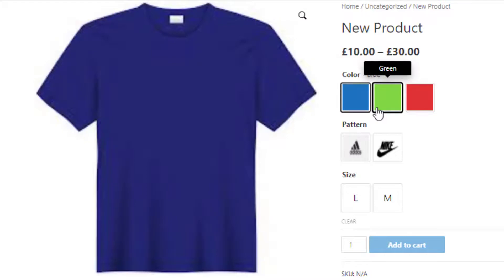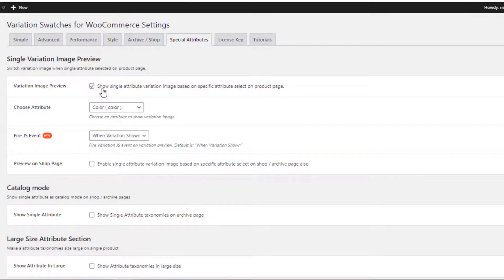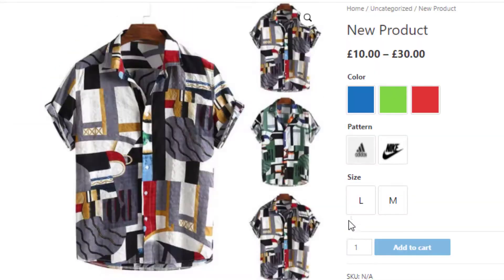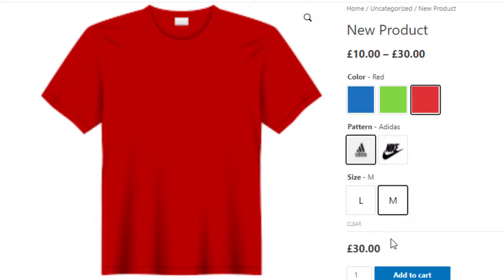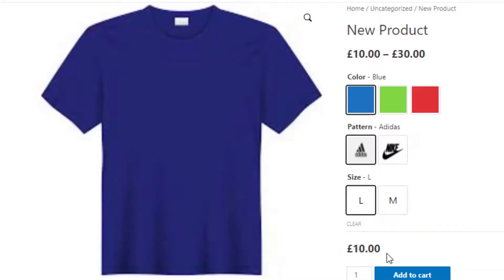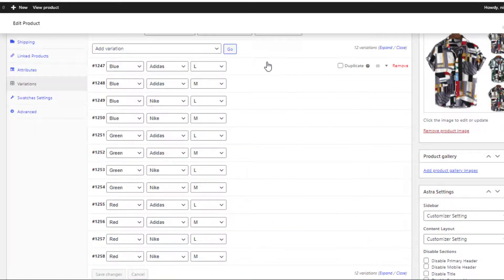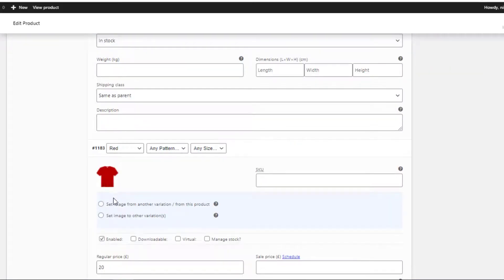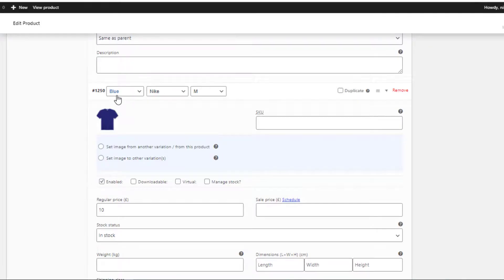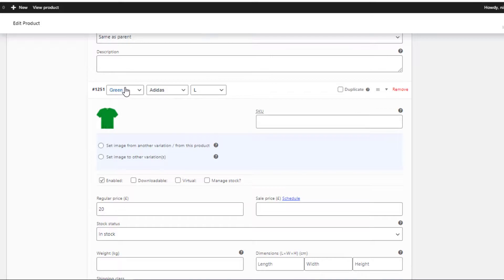Go to the front end of this product. You can notice the gallery images are changing based on the color attribute swatches, as I had already selected the color attribute. Let me select some variations — first the Blue Adidas L variation, then the Red Adidas M variation. You can see each time the variation prices are changing according to the list I created on the product back end. Unlike my previous product where I set other fields to Any and used the same price for each variation, in this product I created combinations of all attribute swatches and set different prices based on color.